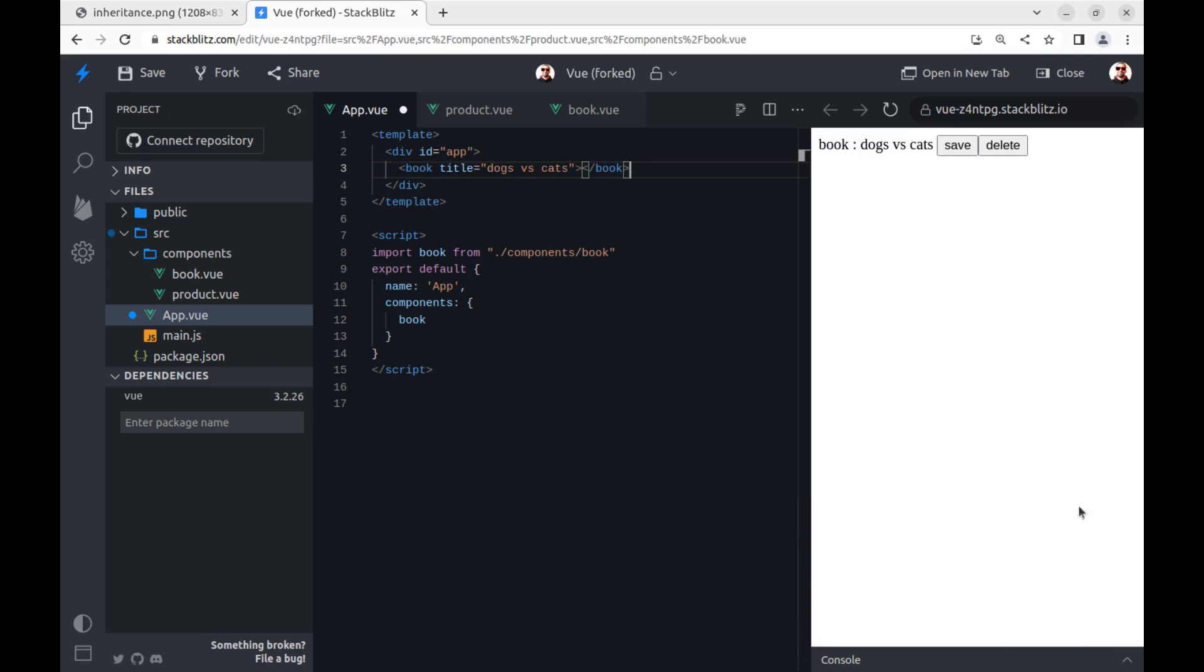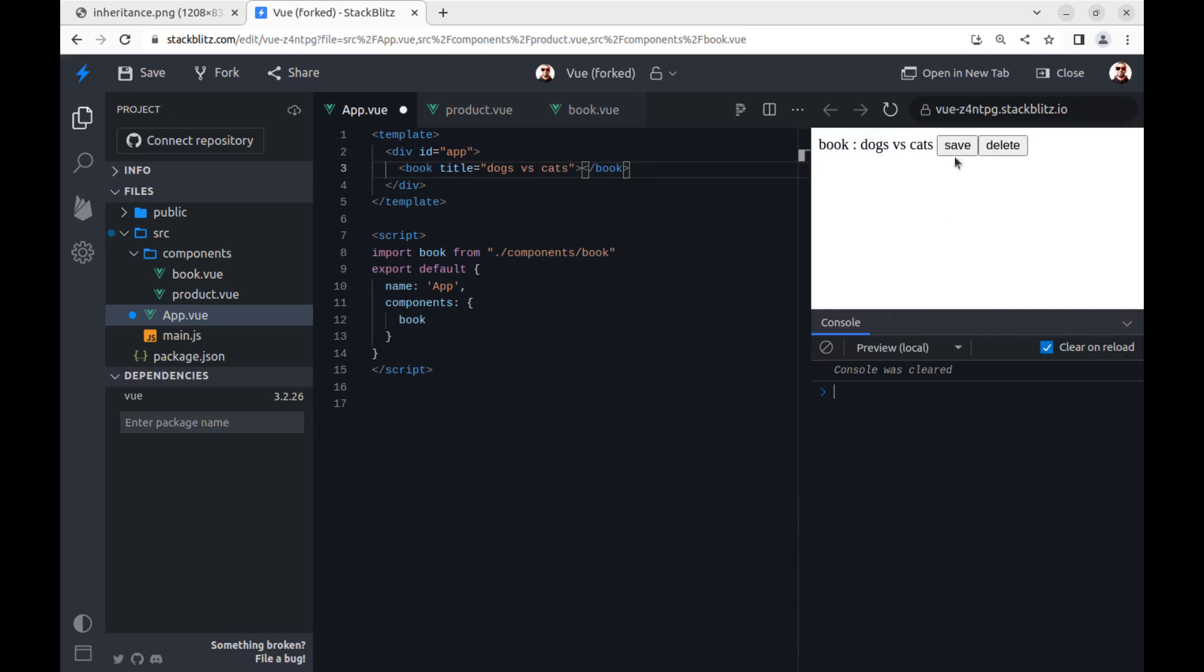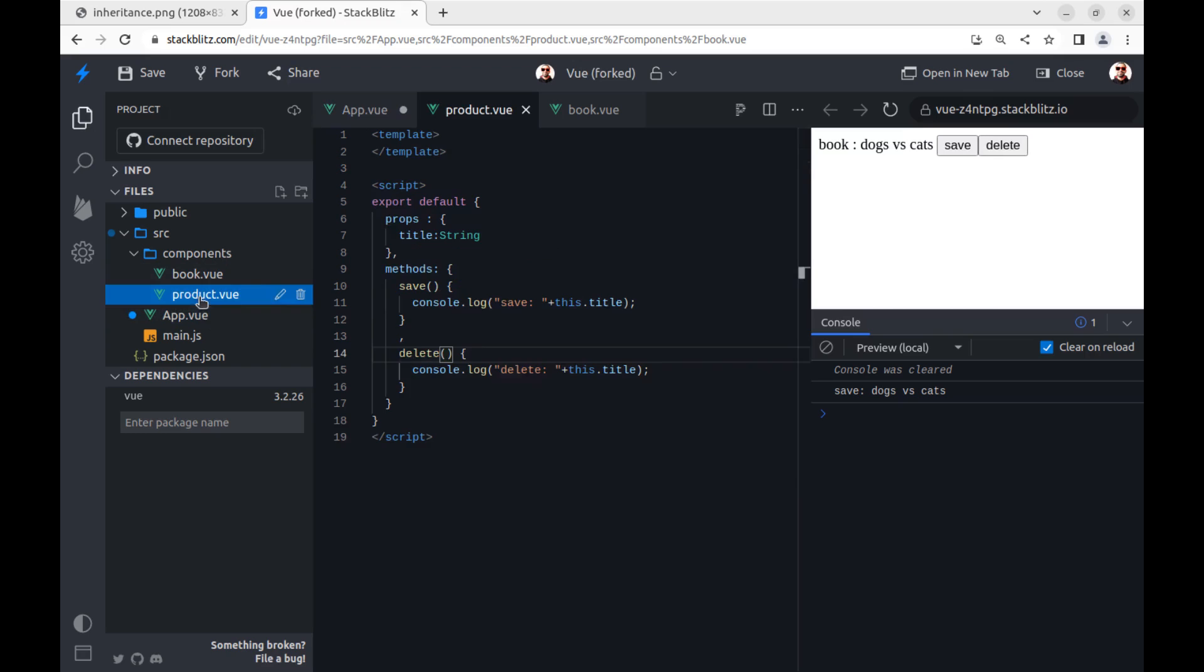And you can see it works, but delete is not working. Maybe delete is a reserved keyword in JavaScript. Let's change it to delete product.